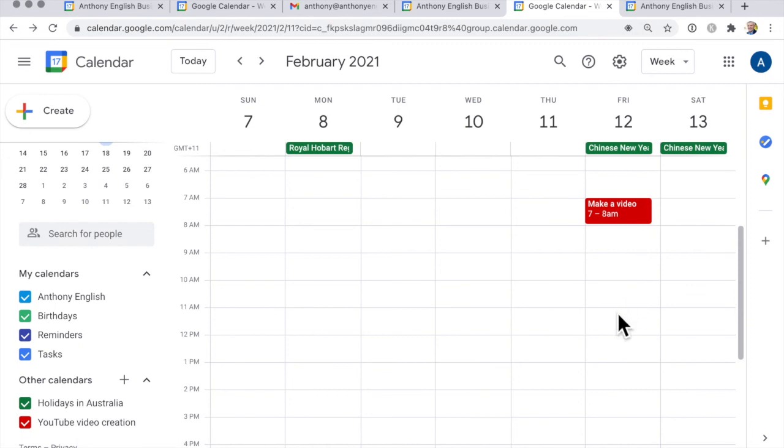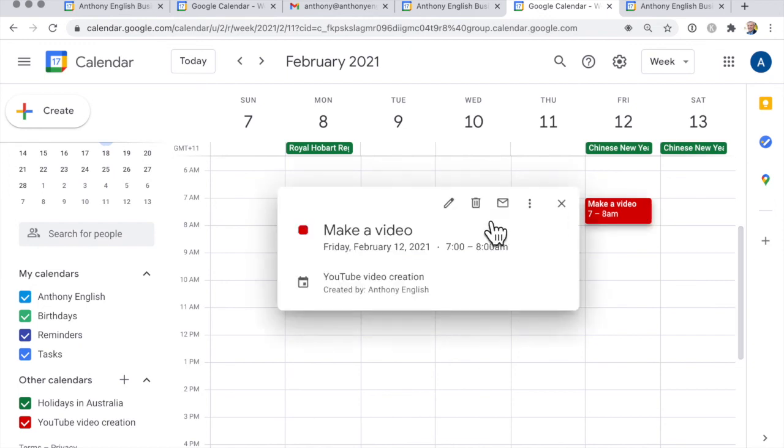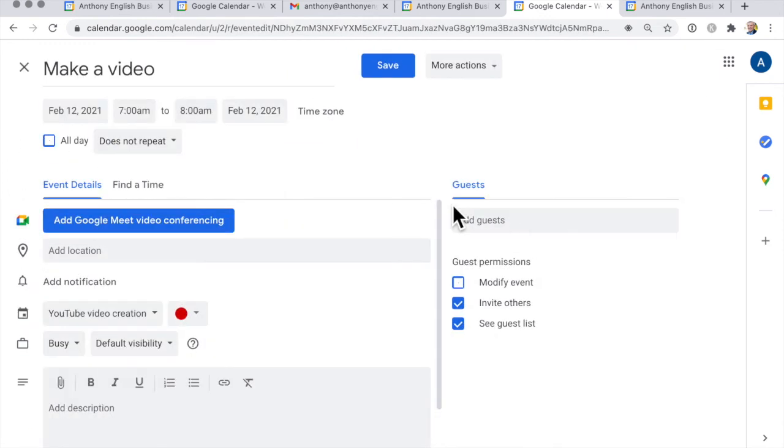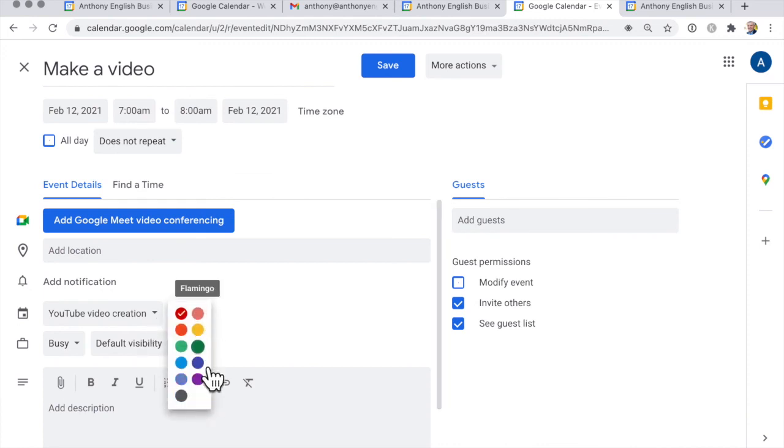By the way, if you just want to change the color of an individual event, you can click on here and click edit event and then change that color to something different altogether and save.